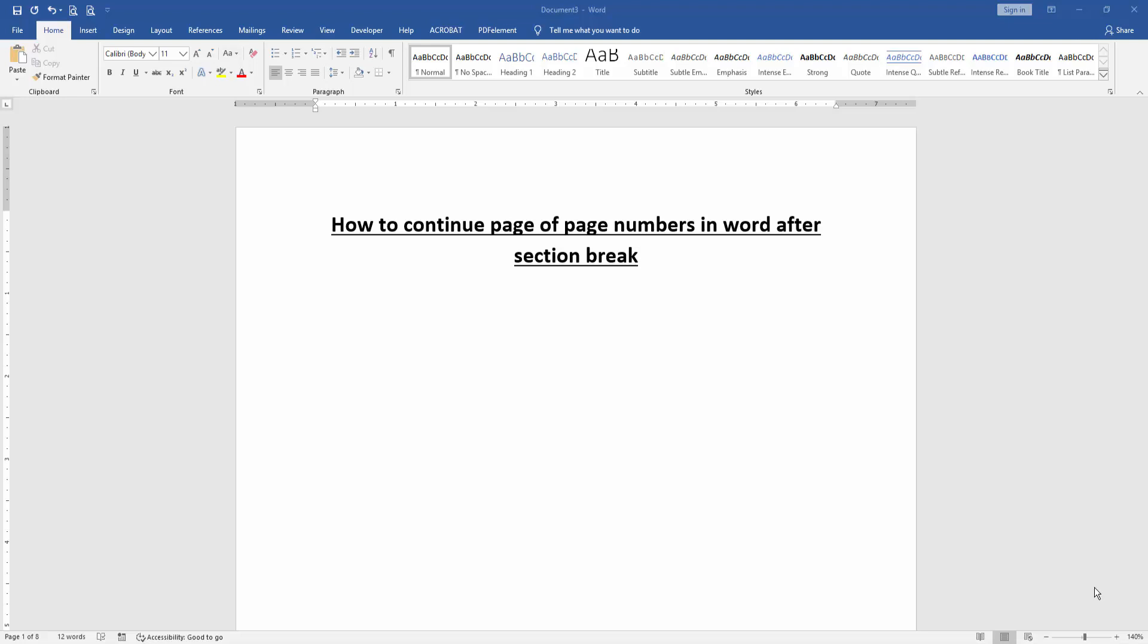Assalamualaikum, hello friends, how are you? Welcome back to another video. In this video I am going to show you how to continue page numbers in Word after section break. Let's get started.